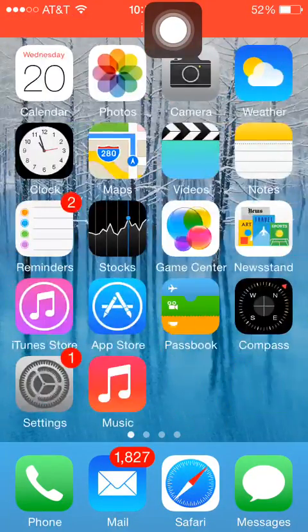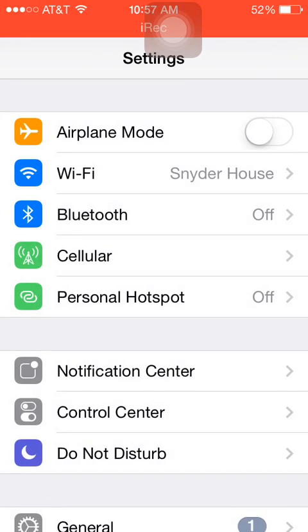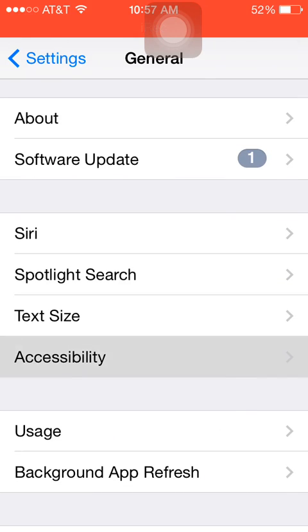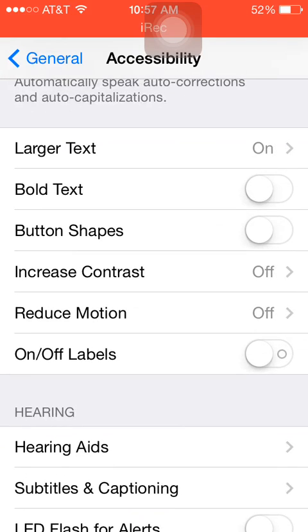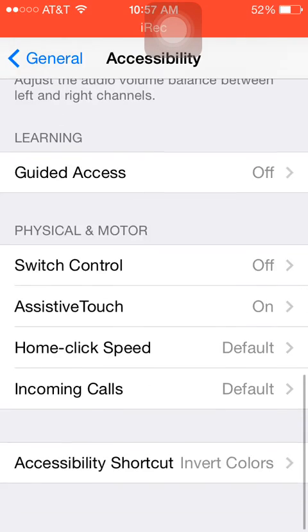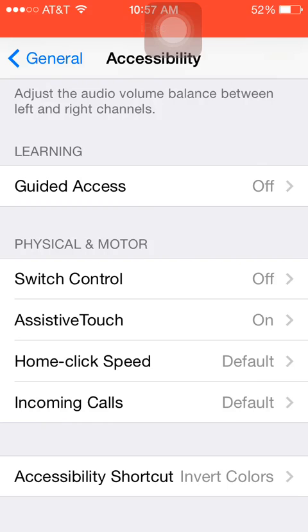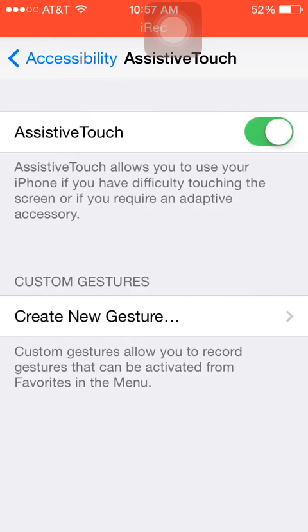To install the assistive touch, go into your Settings, then scroll down to General. Under General, scroll down to Accessibility. From Accessibility, scroll down to Assistive Touch under Physical and Motor. It allows you to use your iPhone if you have difficulty touching the screen or require an adaptive accessory. Swipe it to turn it on since it won't be on by default.